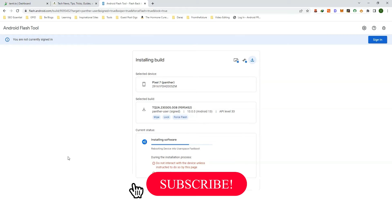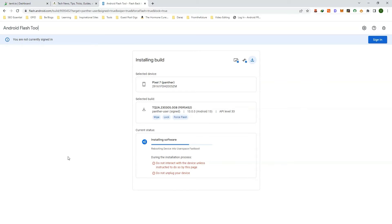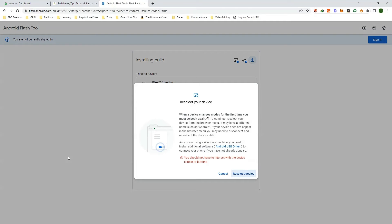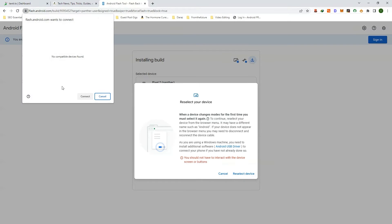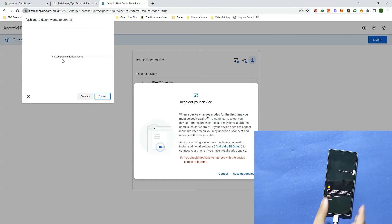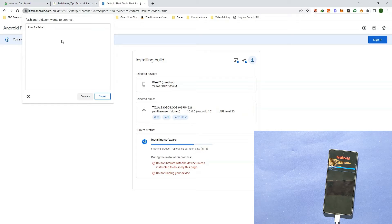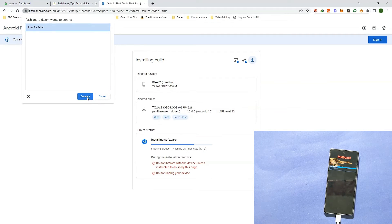Producing these tutorials takes a lot of effort and time — for encouragement please like this video and subscribe to our channel. Now during the software installation your device might get stuck on the same error, so you need to click on 'Reselect device' and press the power button on your phone to restart it. The PC will recognize your device again — select Pixel 7 and click 'Connect'. Now it will resume the software installation.